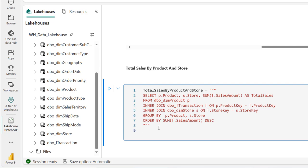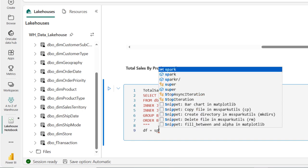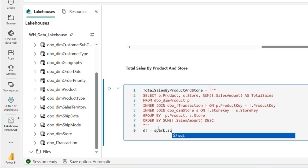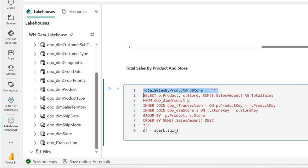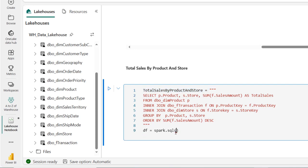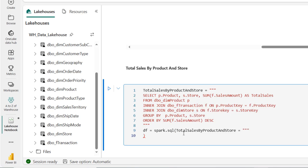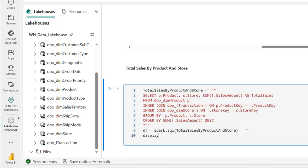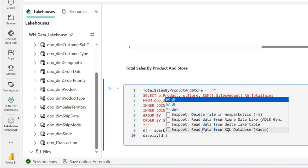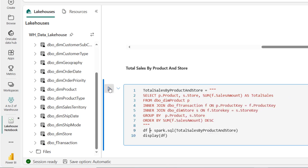Now I'll initialize the Spark SQL module again. I'll type df equal to spark.sql(), and inside the bracket I'll pass in the name of the variable total_sales_by_product_and_store. Then I'll display the content of the df data frame and click run.